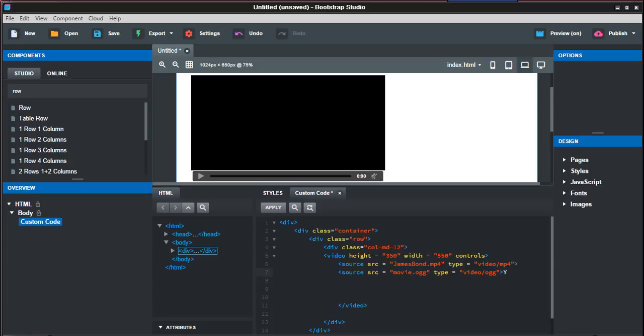Something like 'your browser may not support this,' but you know, whatever. Usually if a browser doesn't support it—I would think Internet Explorer might not, and certainly the earlier versions won't—it'll probably come up saying this doesn't support this file, so you don't really need to put that in.